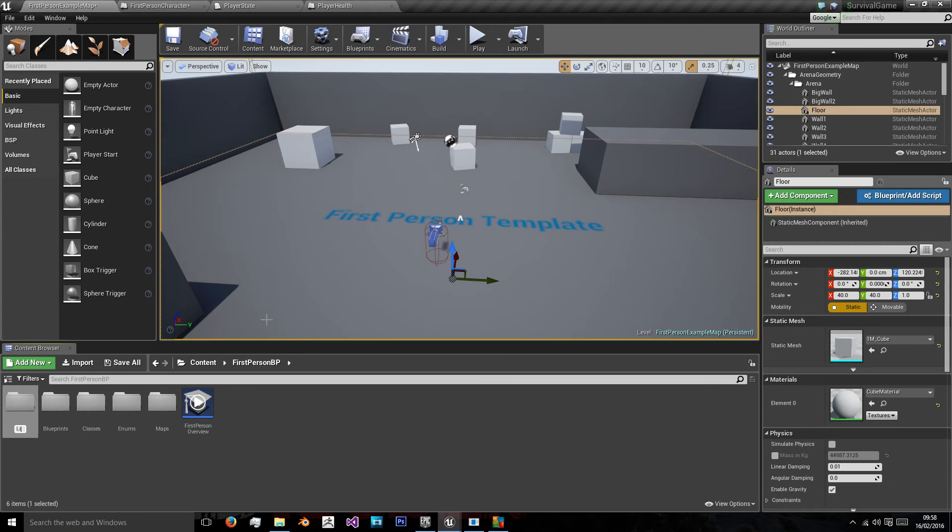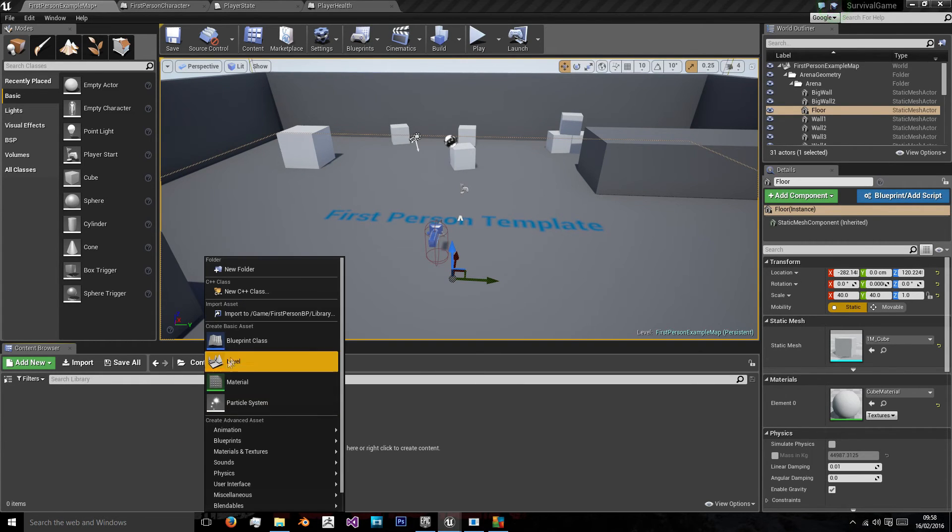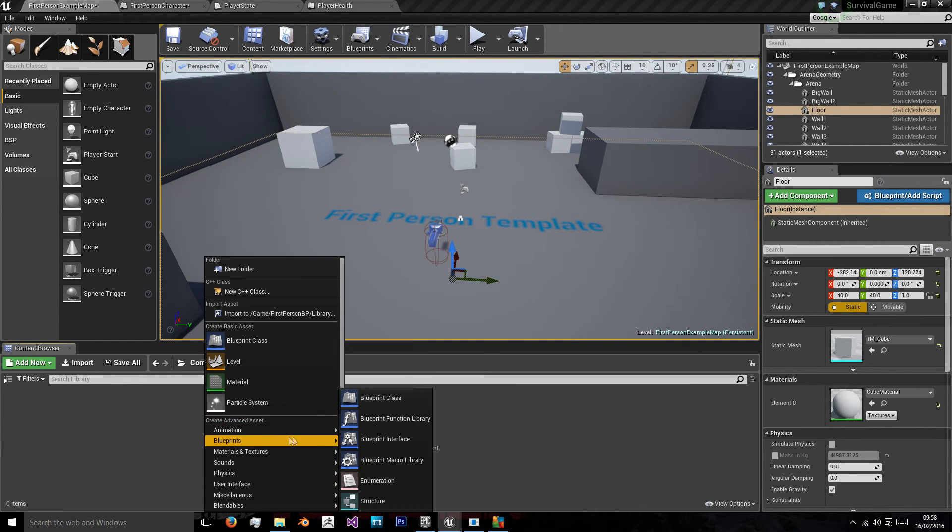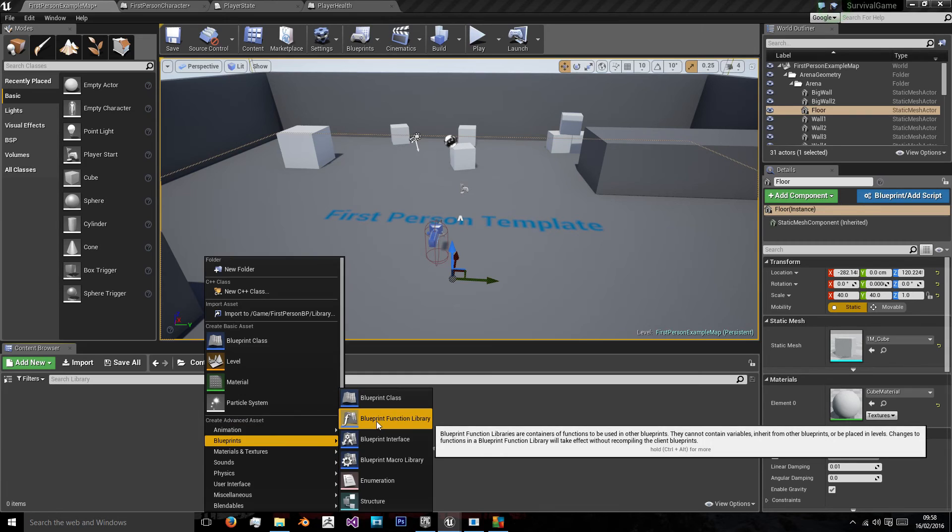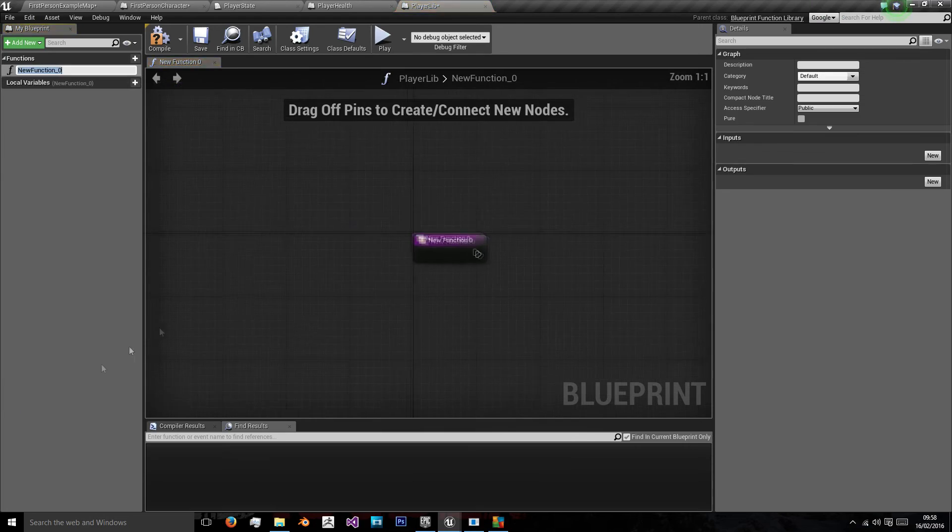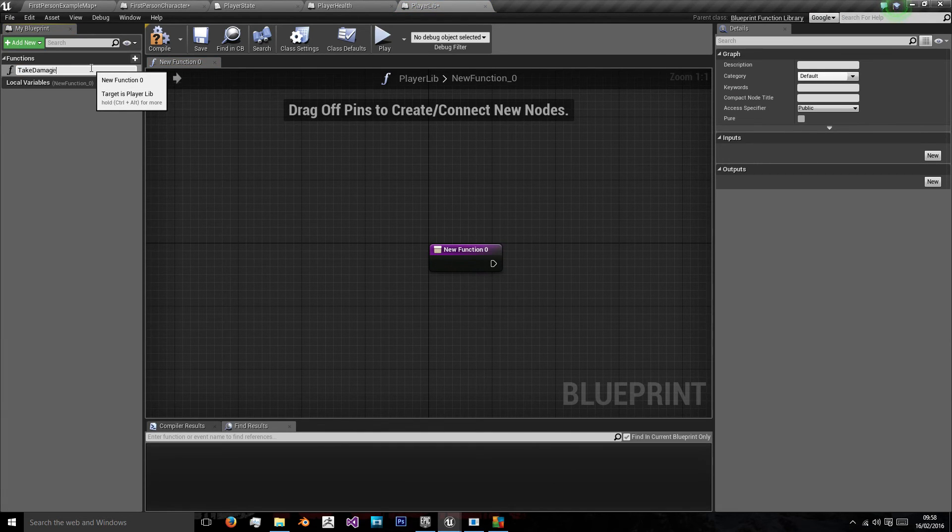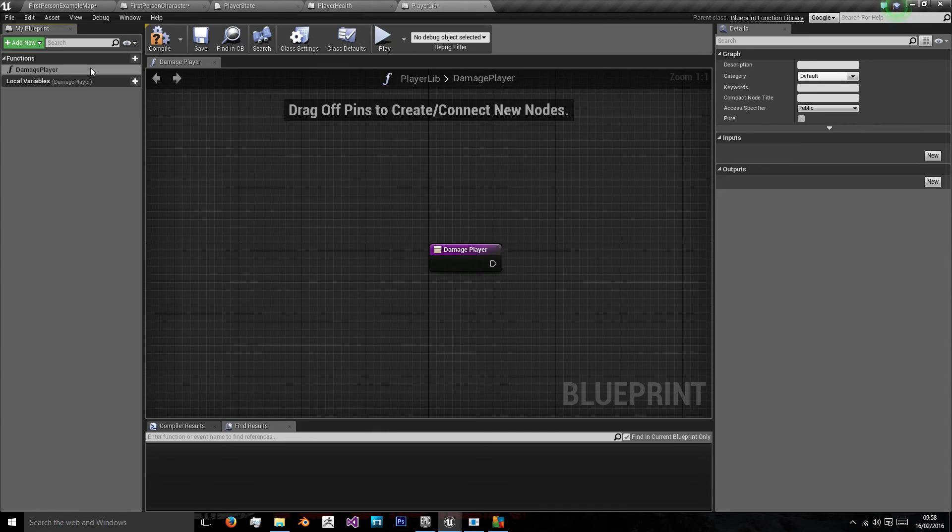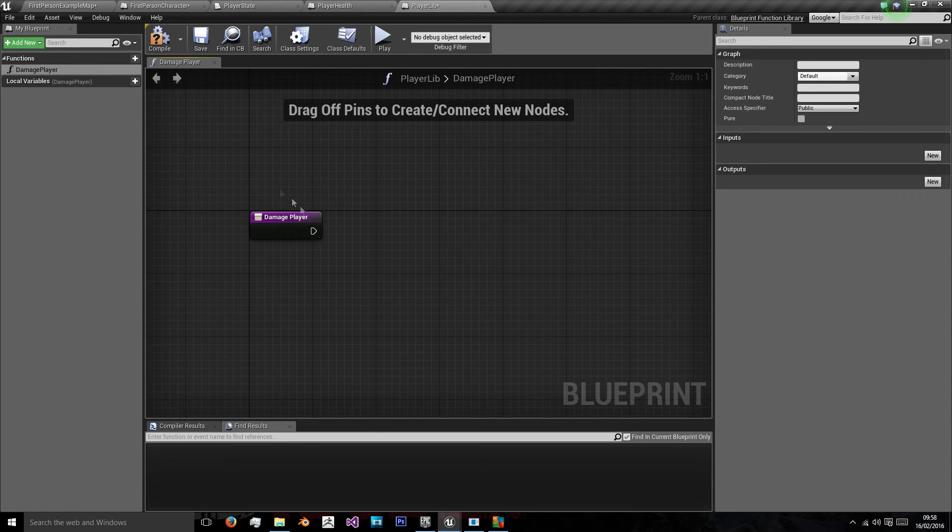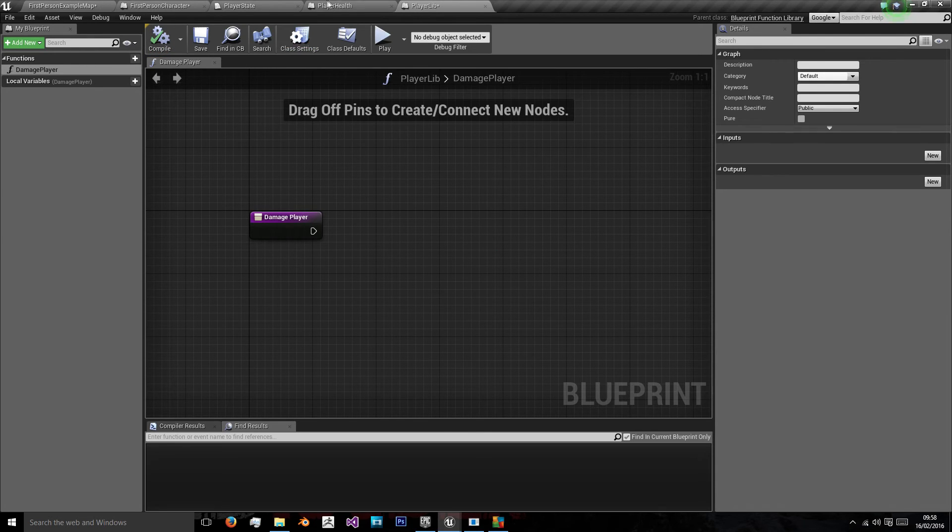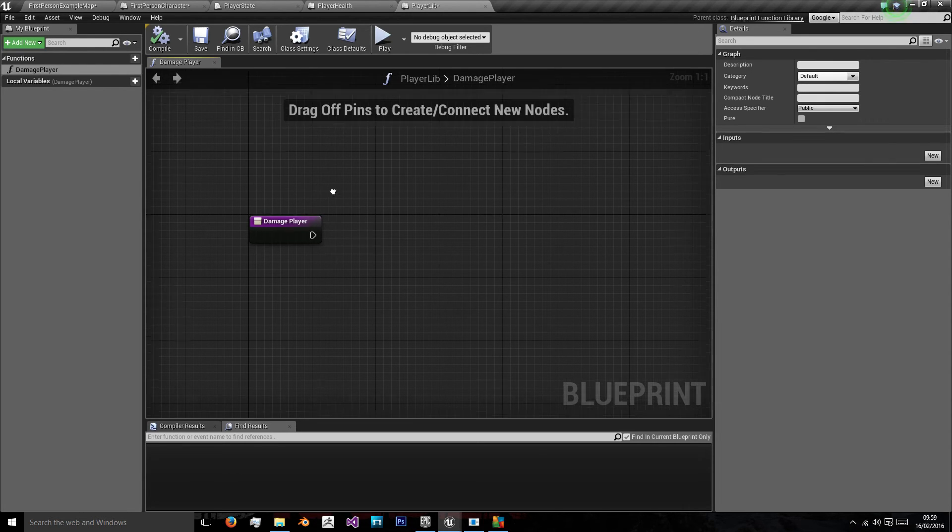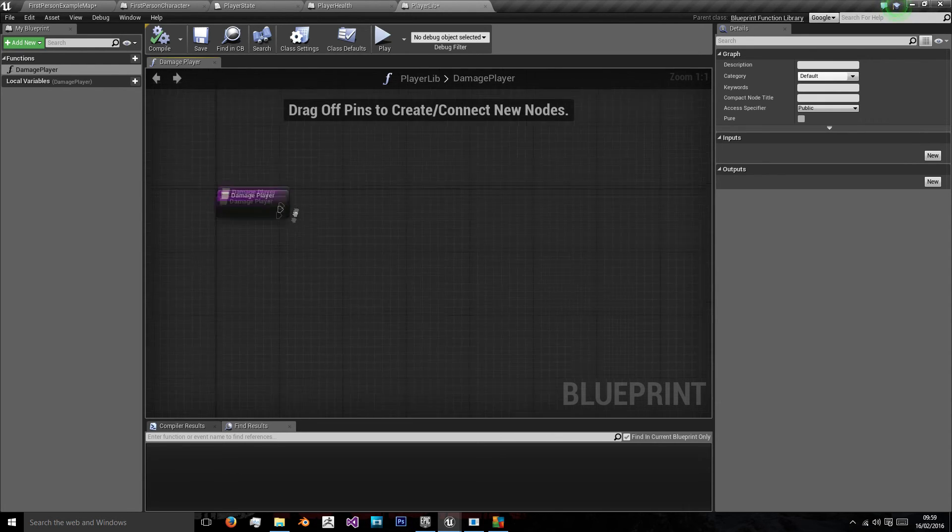We're going to add a new Blueprints, BlueprintFunctionLibrary. This will be our PlayerLib for PlayerLibrary. We'll have one named TakeDamage, or DamagePlayer. This library will be called by all our enemies, all our other assets. So instead of having to cast to the player in every single Blueprint, we just call this one BlueprintLibrary.